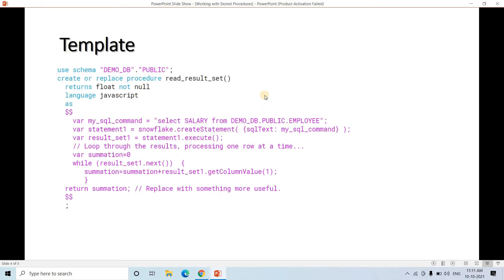Now let me go directly to the template. I have taken a common code and I'll tell you where to change and which parts are common. First we are using a schema — demo_db is our database and public is our schema. You need to specify your own database dot schema name where you want to create the stored procedure. The three lines — CREATE OR REPLACE PROCEDURE, return type FLOAT NOT NULL, and LANGUAGE JAVASCRIPT — are almost common in all procedures.